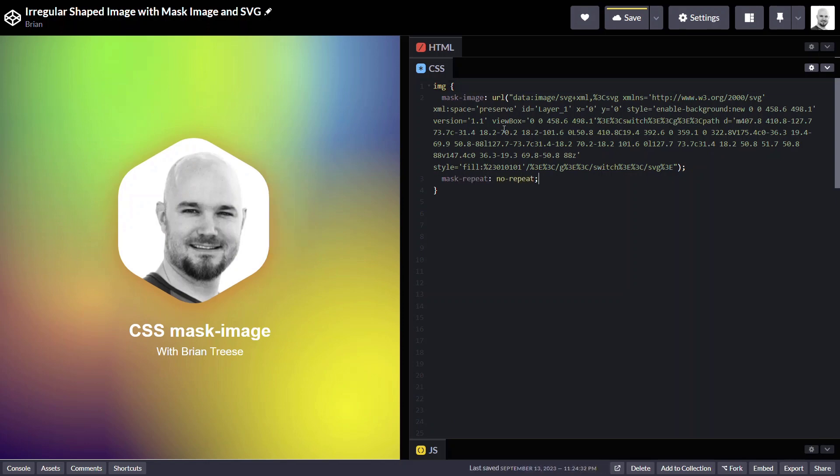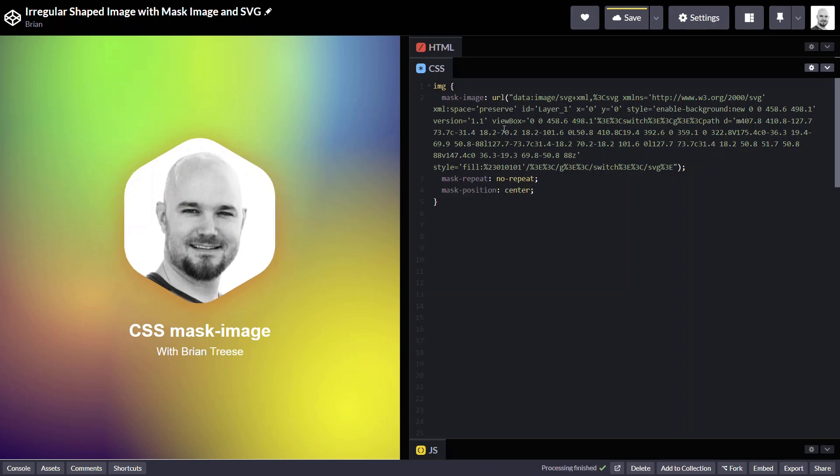And then now it's a little off center. So we need to center it with the mask-position. And there we go, that simple. Now I look even that much better.